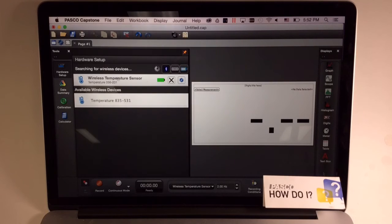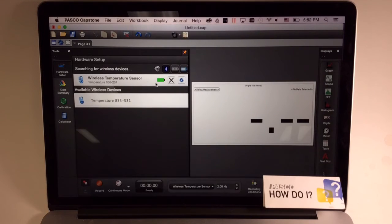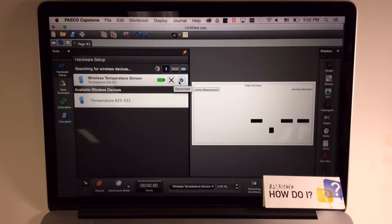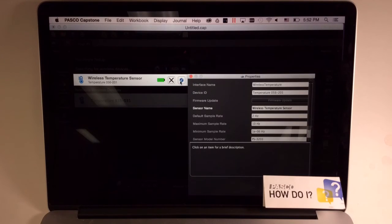It will be moved up into the connected sensors list at the top of the screen where you can see the sensor's battery life, the ability to disconnect, and additional properties for that sensor.